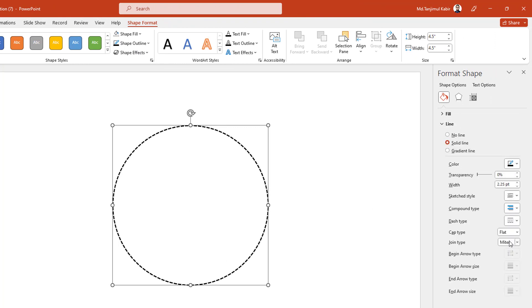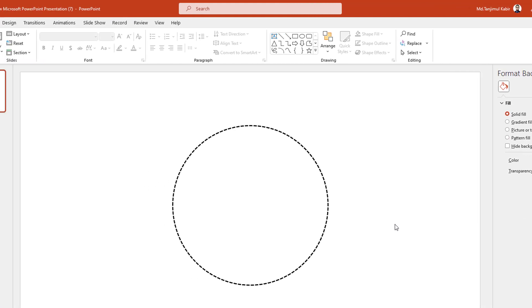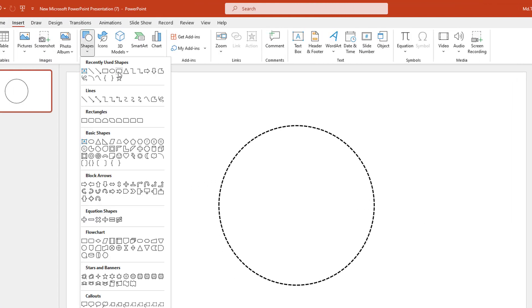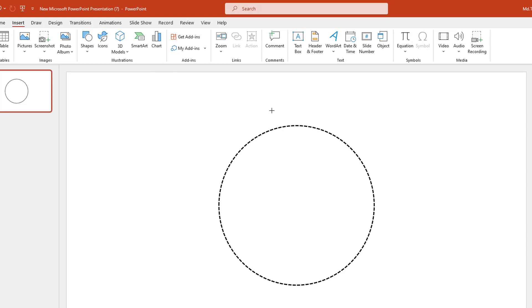Change the outline to wide and then go to Shape Outline, click on Format Shape, go to Line, and change the dash type to square dot. This is looking perfect.